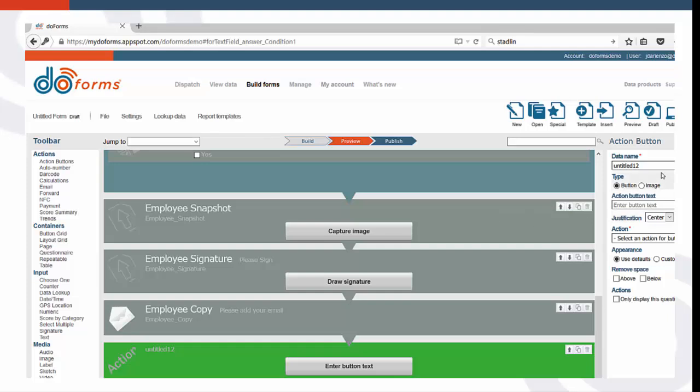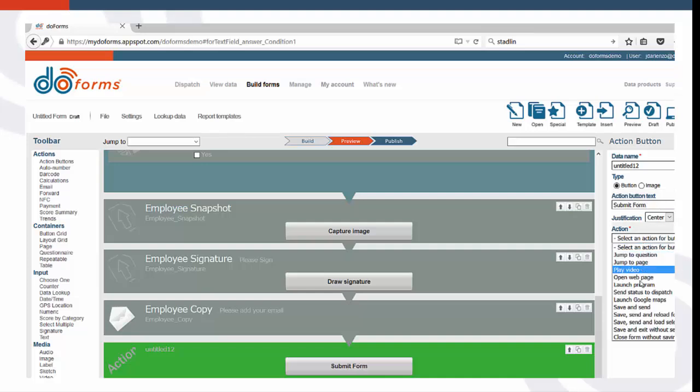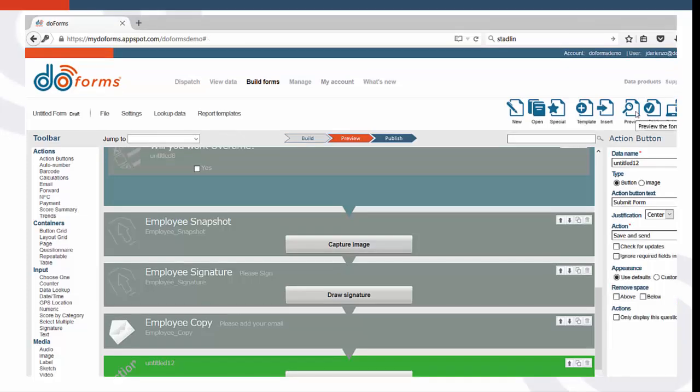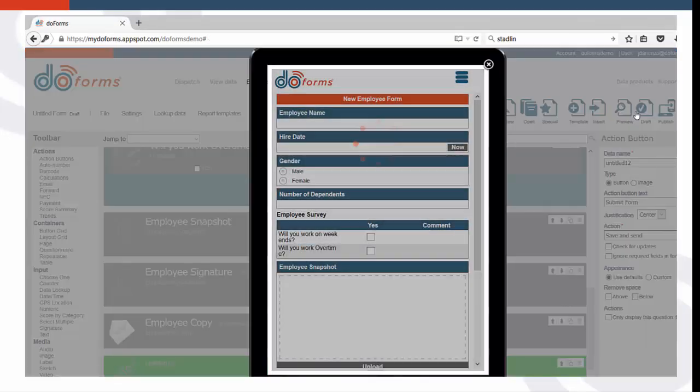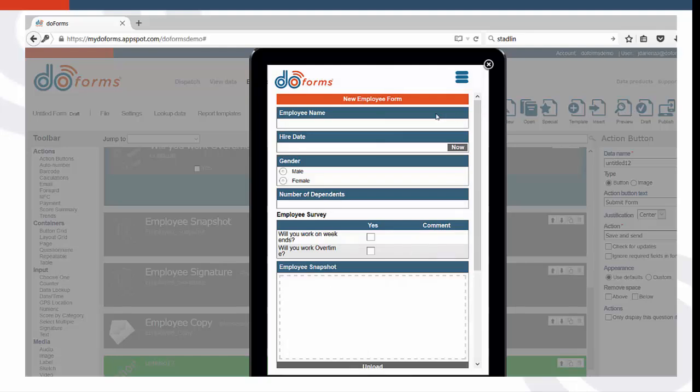Once your form is complete, add an Action button, give the button a title, and then choose the Save and Send action. To get a sense of what your form will look like and how it will function on a mobile device, click Preview. You can enter data in the preview, so go ahead and try out your form.